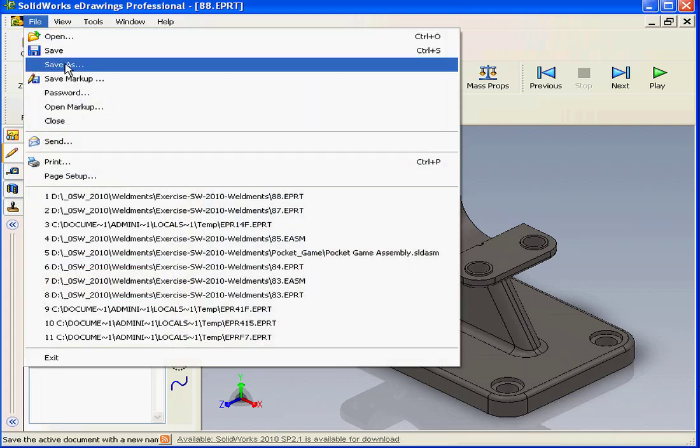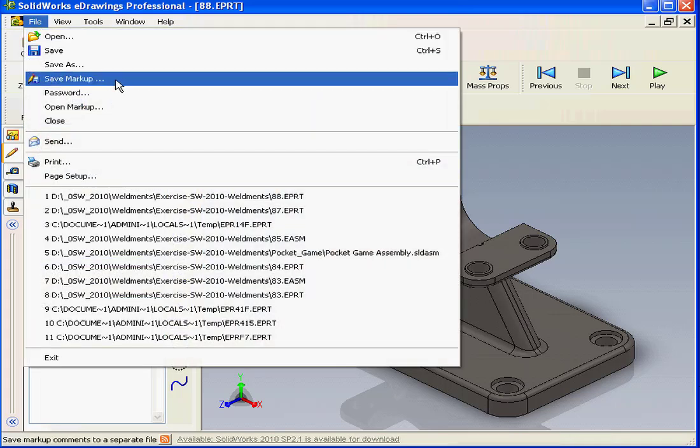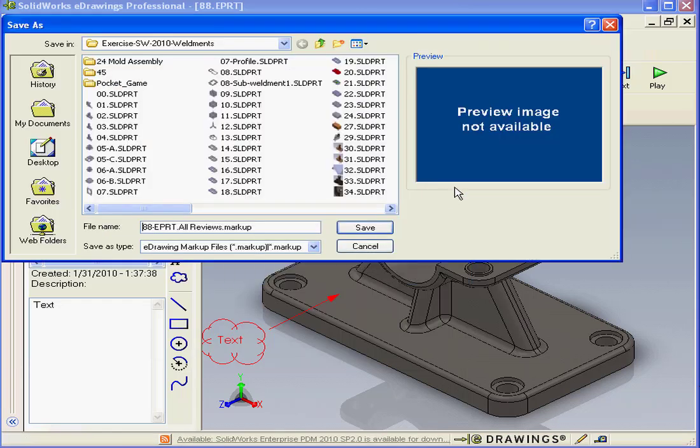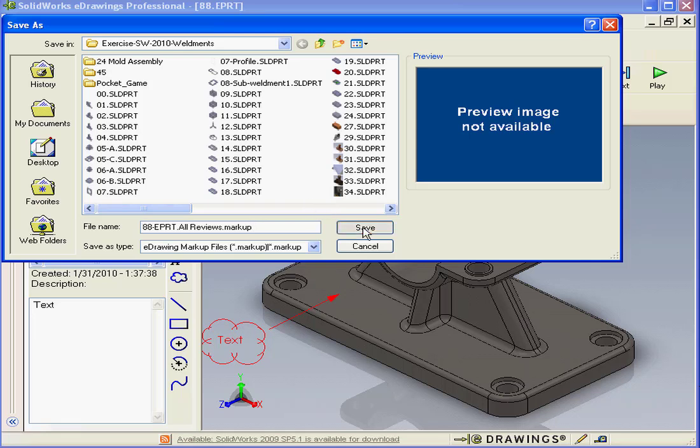Let's click on the file menu. Select save markup. Choose which reviewers to save. I'll stick with all. OK. And let's accept the default name and click save.